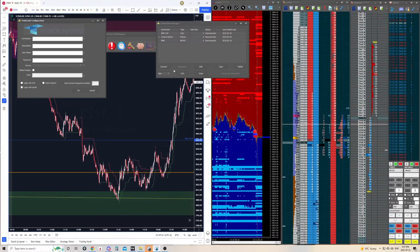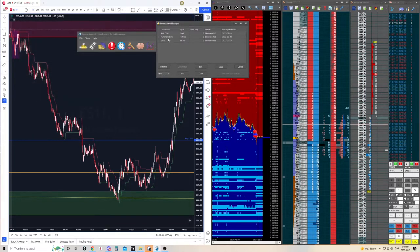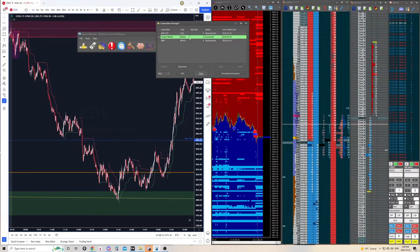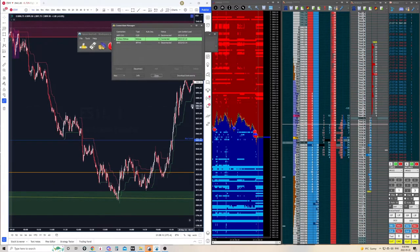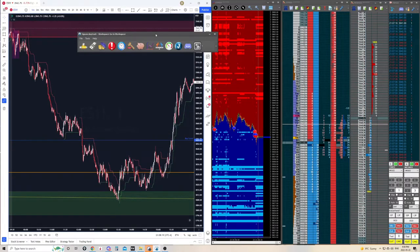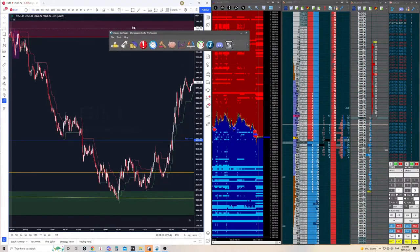All of these details are going to be provided by your data provider — it's typically not from your broker unless your broker is providing the data. Go through whatever data provider you have, get the information, type it in, and once you've done that you'll be able to hit your account, click Connect, and it's going to connect you to your data feed. Once connected, your Connection Manager is going to show your account as green, which means you are connected.